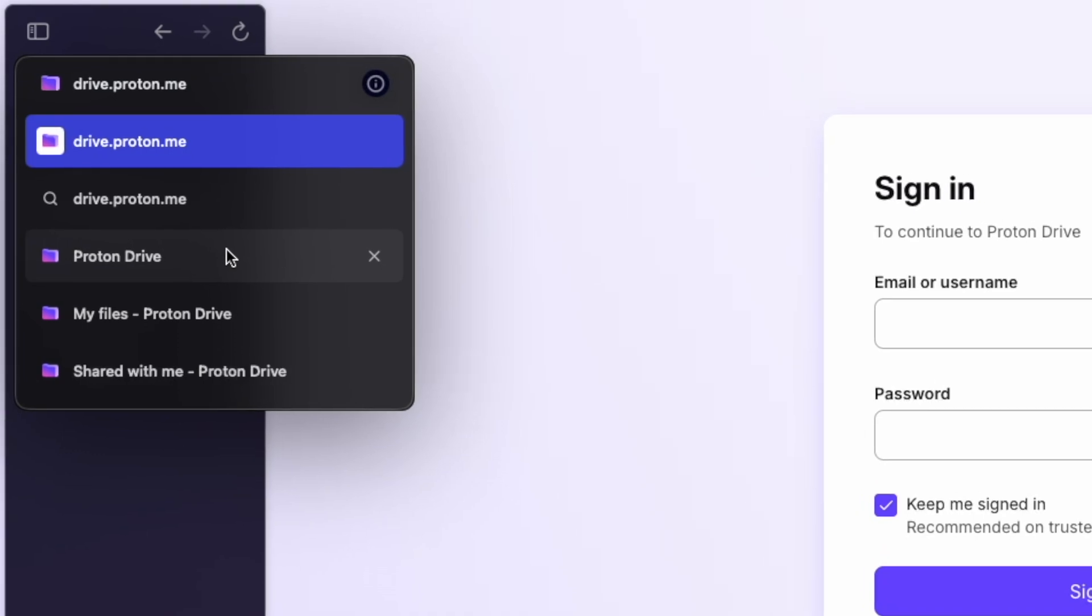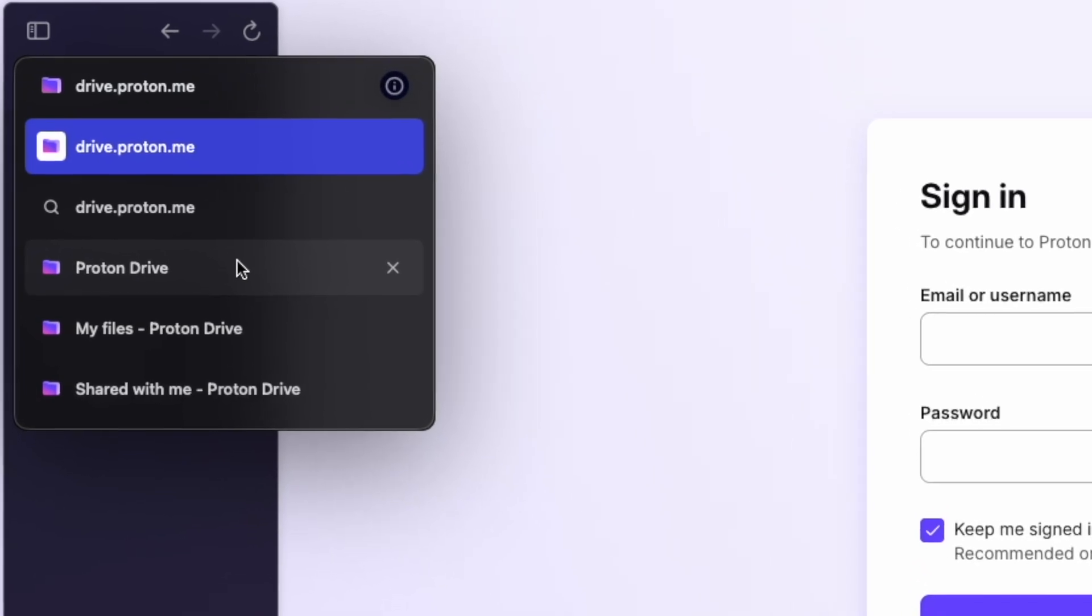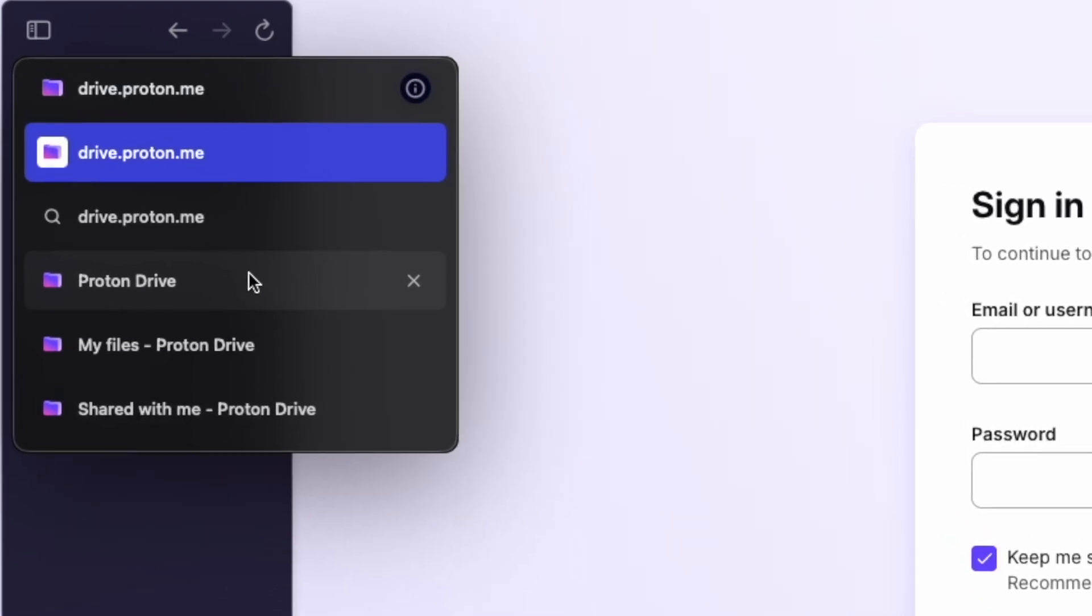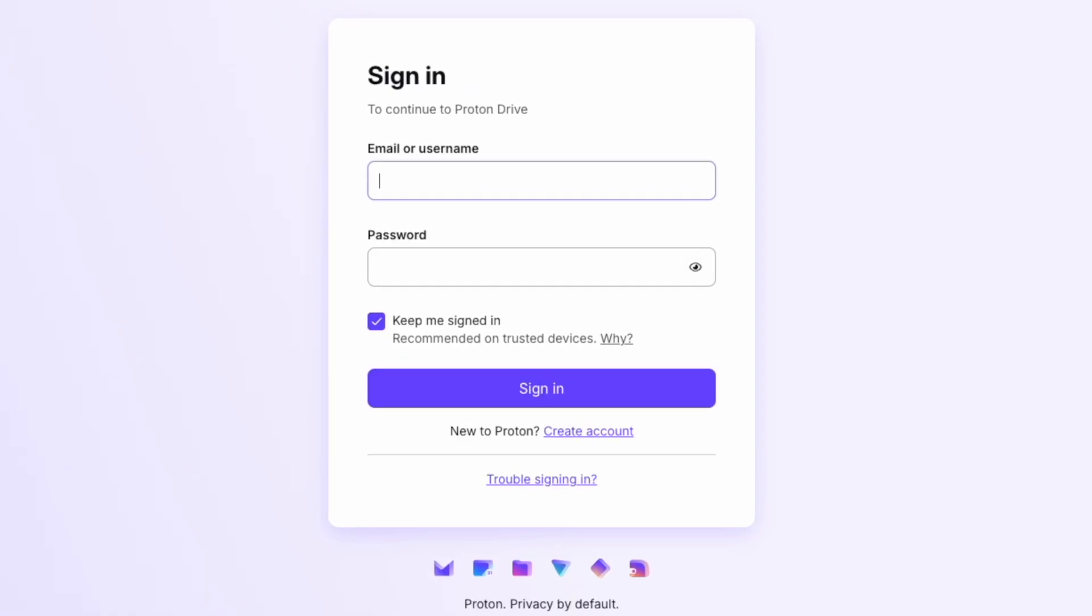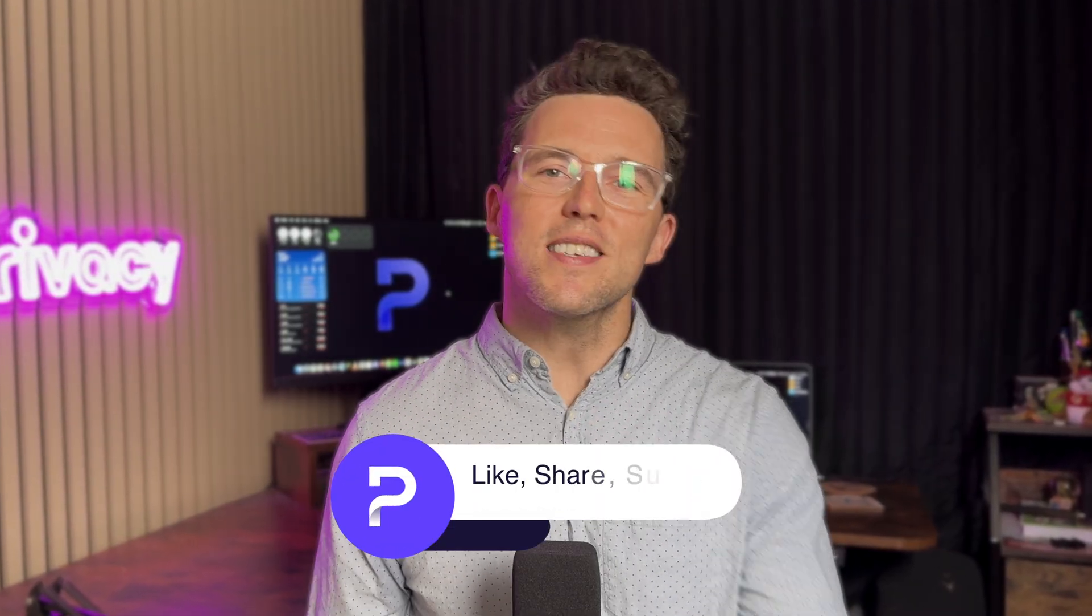Your confidential documents shouldn't be mined for data by surveillance capitalism. Head over to drive.proton.me now and create your first secure document. Bring a teammate into a collaborative project and see for yourself how seamless and protected real-time editing can be. With Proton Docs, you can maintain efficiency while preserving privacy.